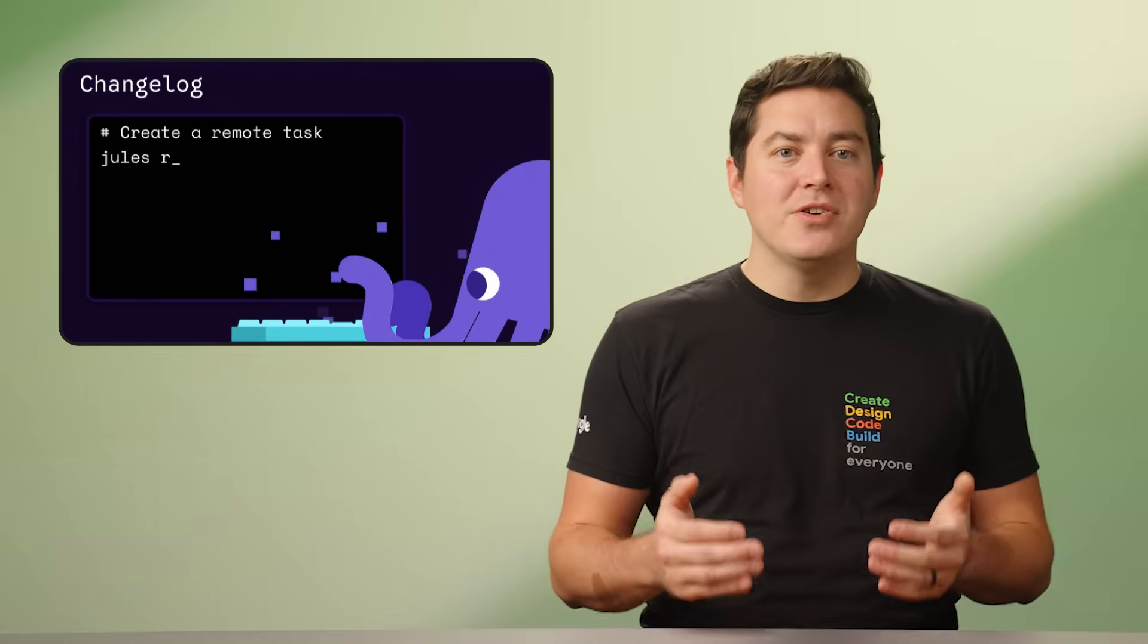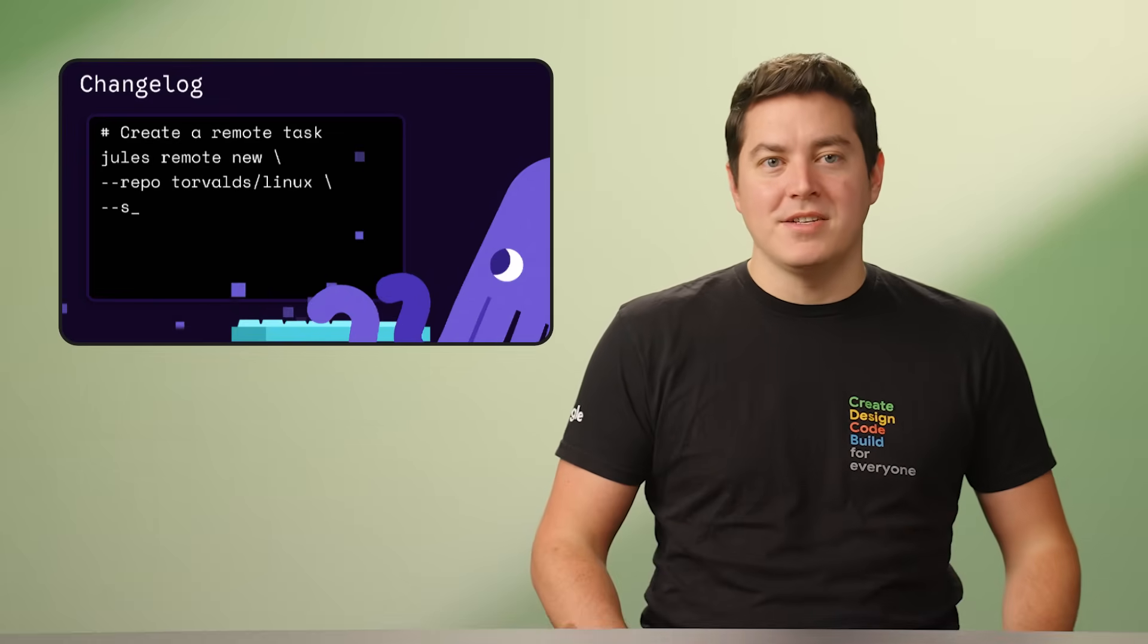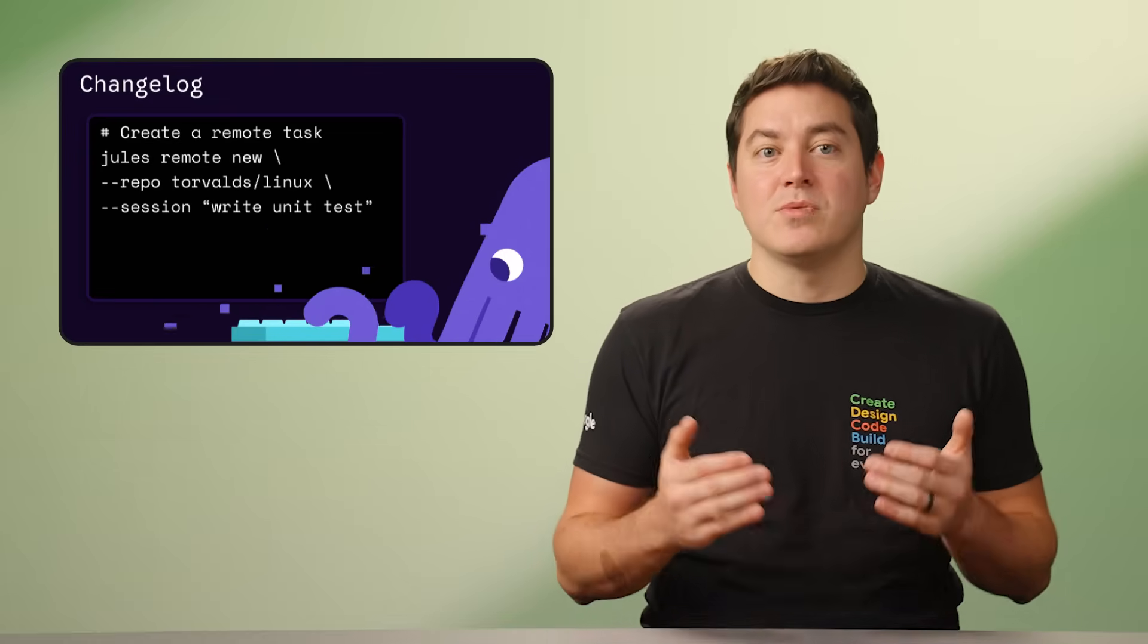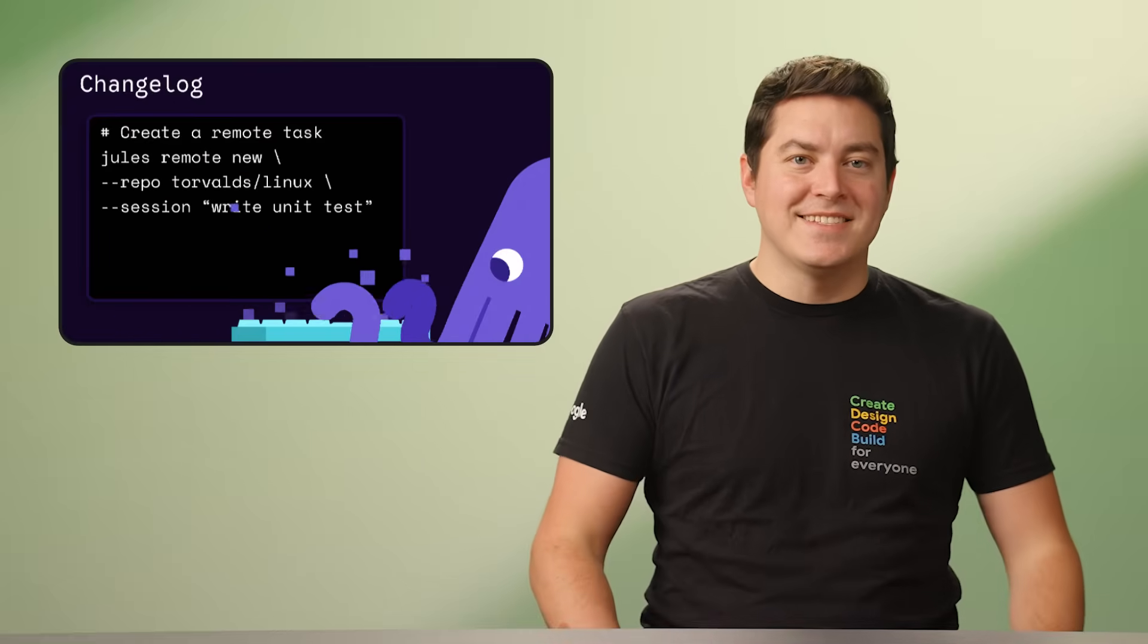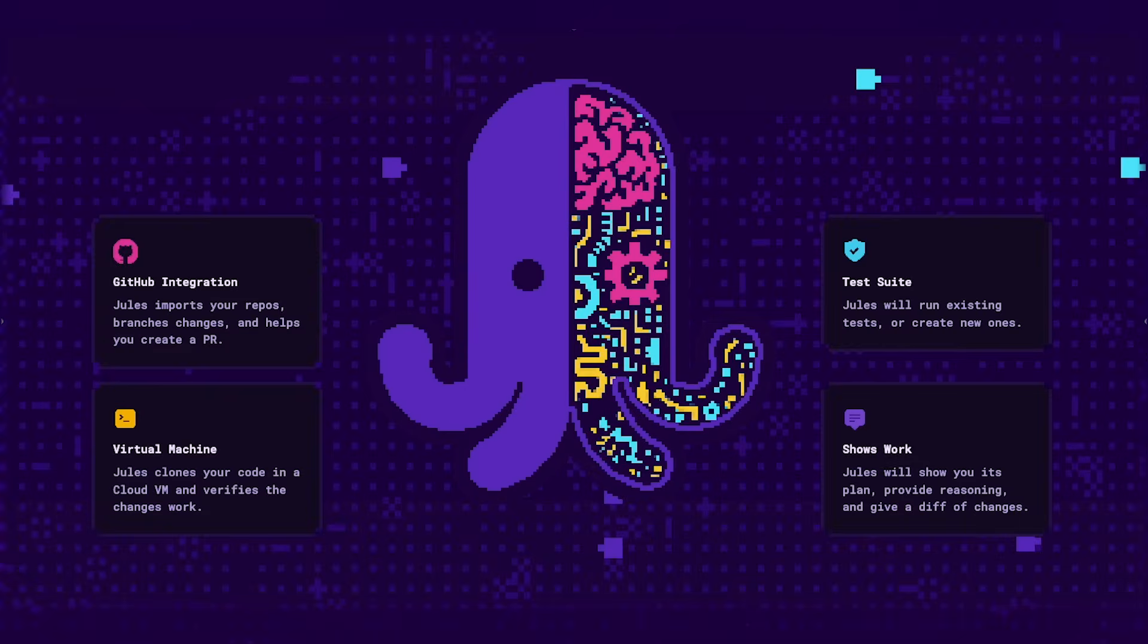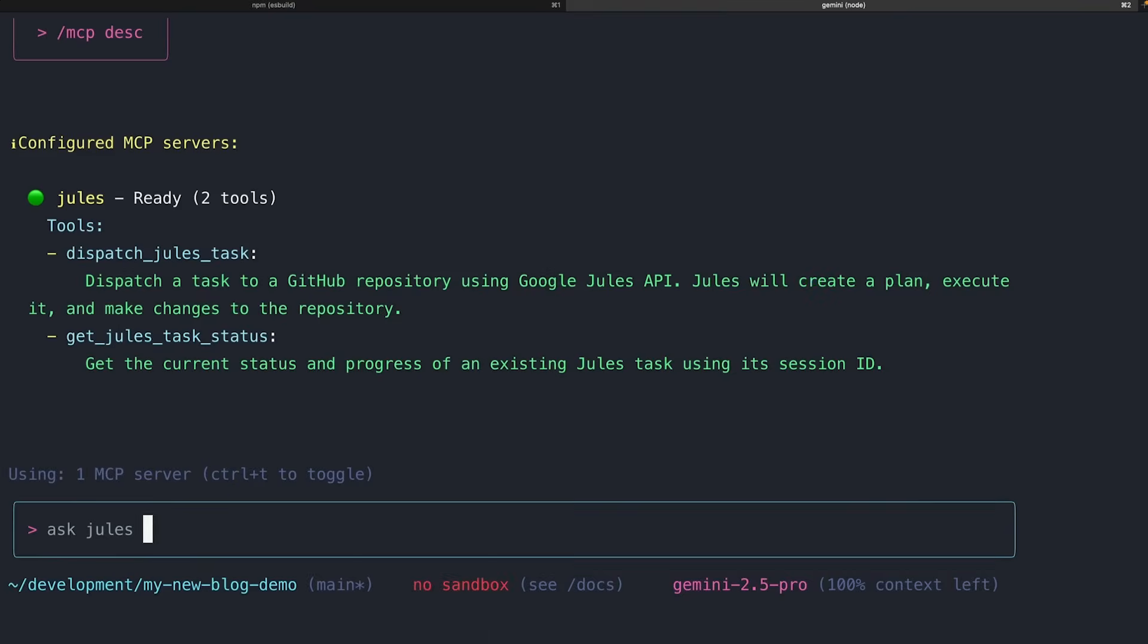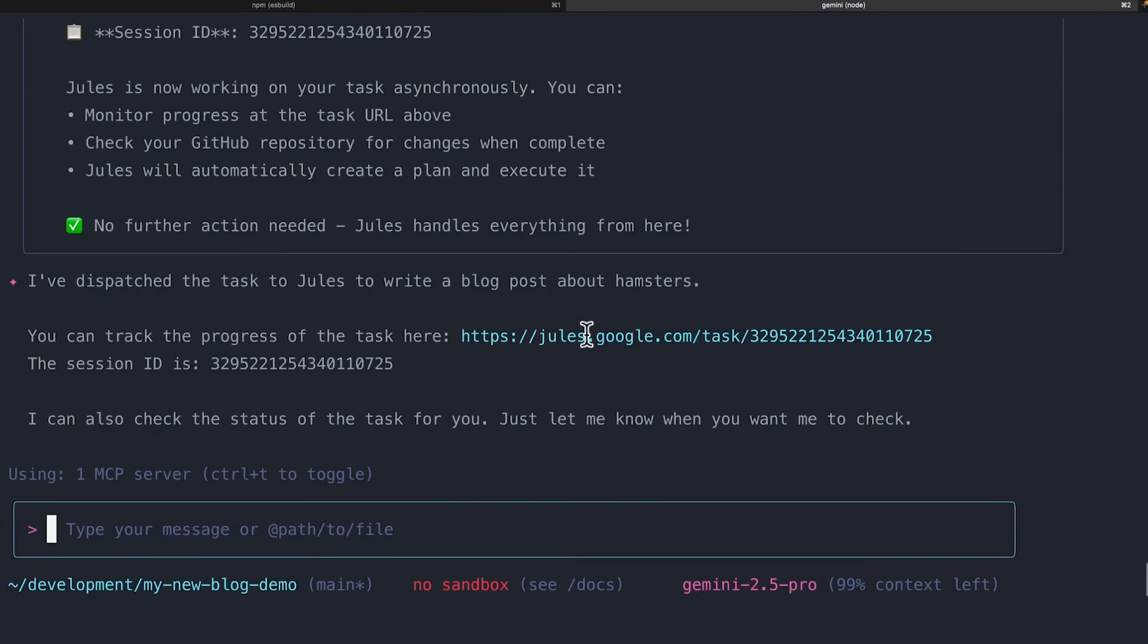Next up, say hello to Jules, our asynchronous coding agent. Jules is designed to understand the full context of your project and take on tasks such as writing tests, building new features, fixing bugs, and a lot more. You can run multiple tasks at the same time and they'll finish asynchronously. Until now, you've only been able to work with Jules in your web browser. But with Jules Tools, a new lightweight command line interface, you can create tasks and monitor what Jules is up to, all without leaving your workflow.